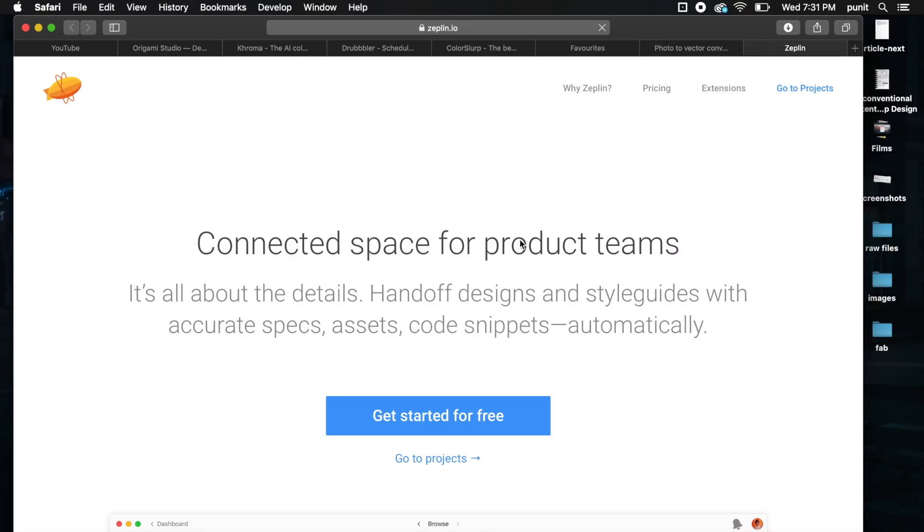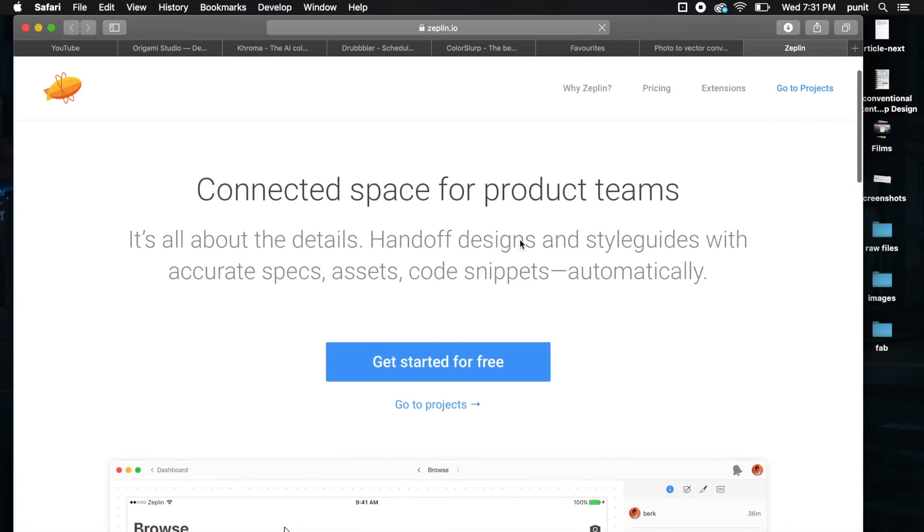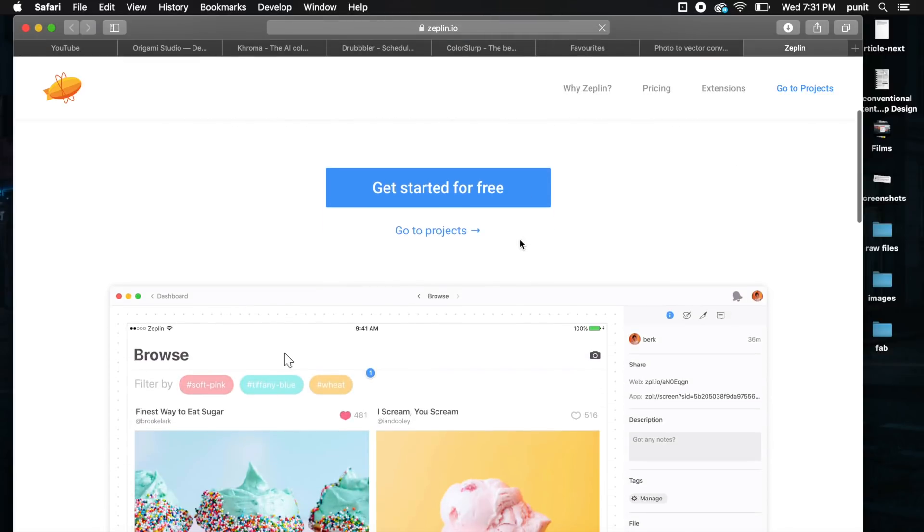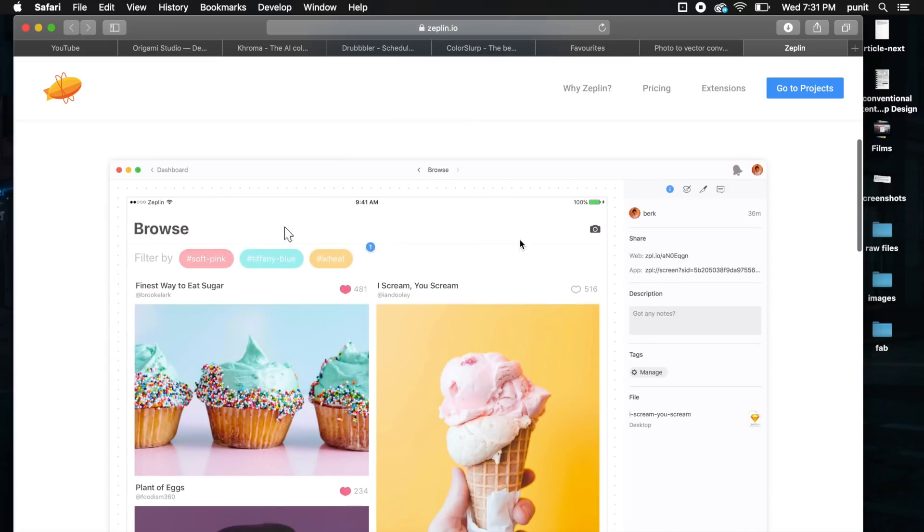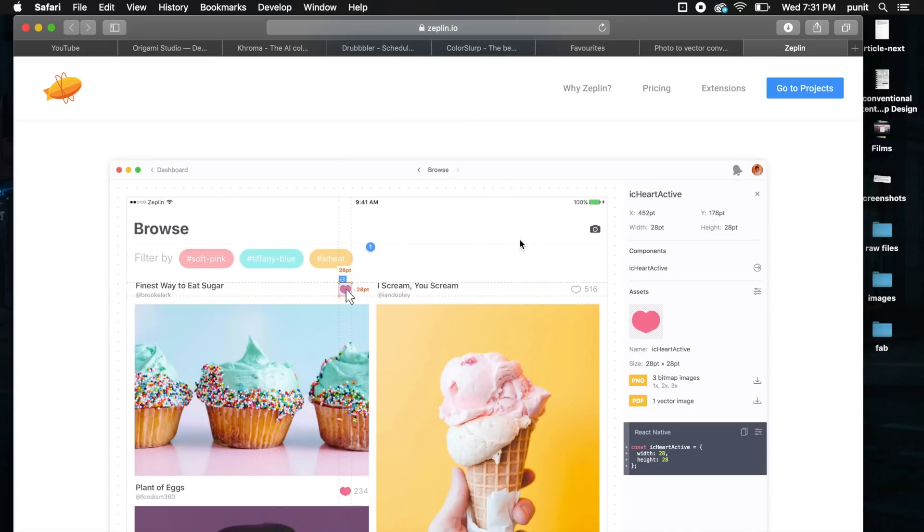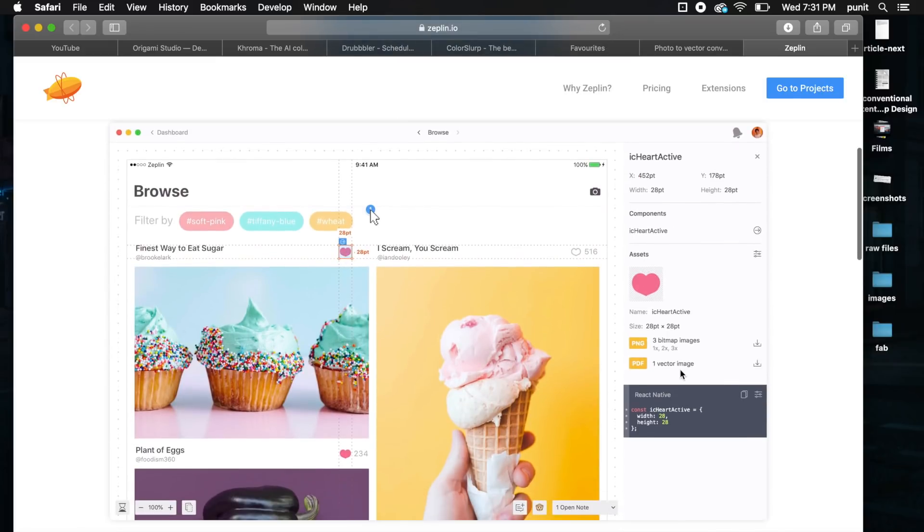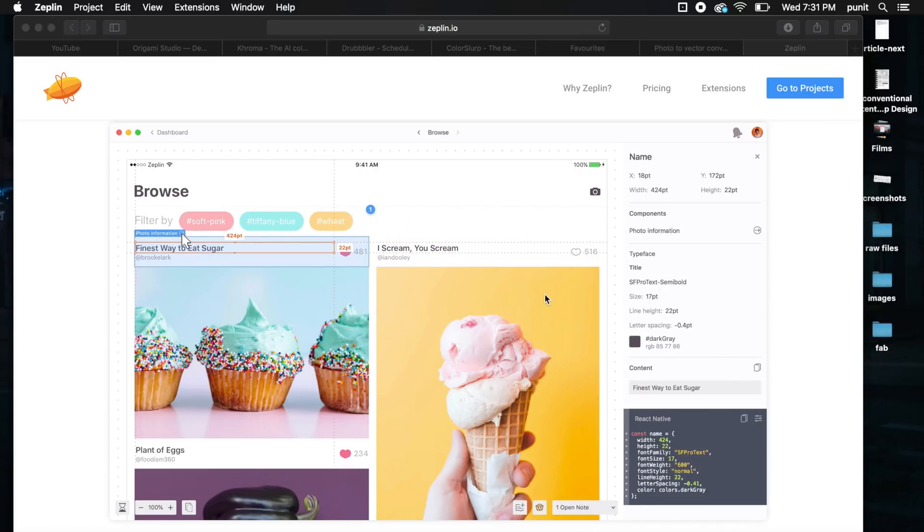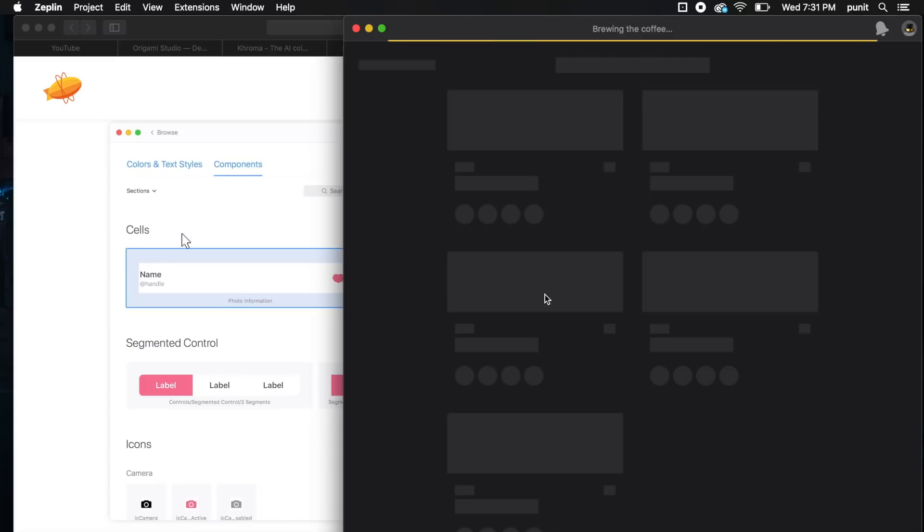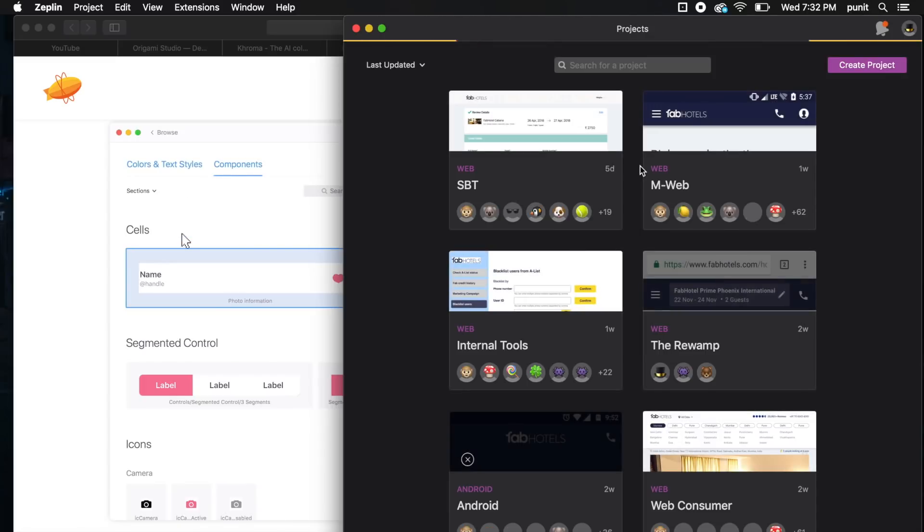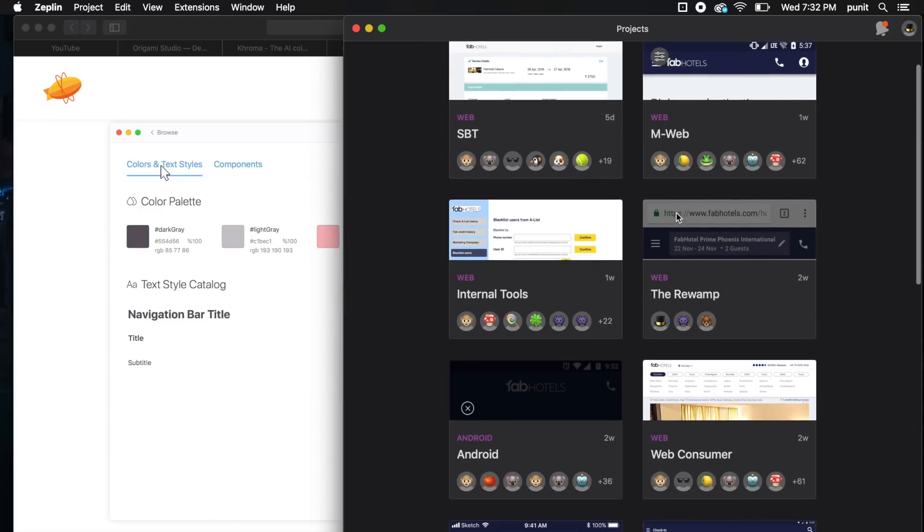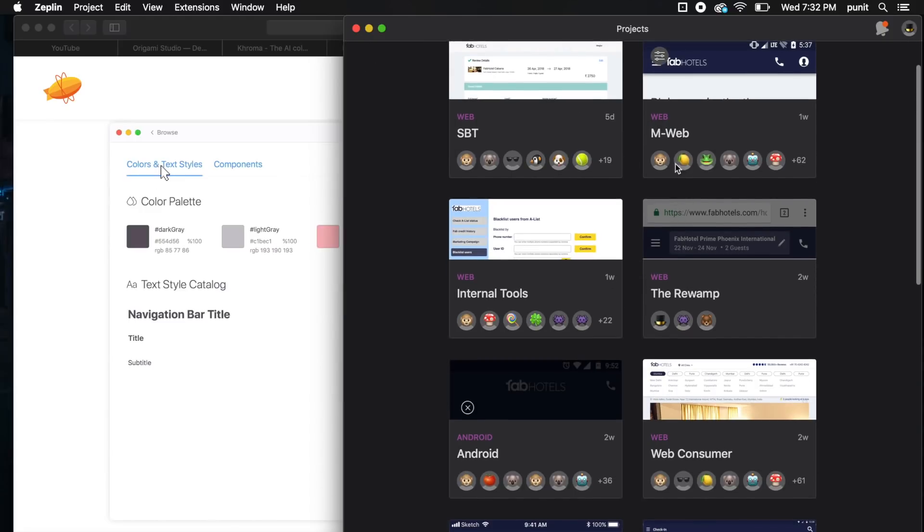This next tool is basically a staple for every designer and design team out there. It's called Zeppelin and it's free of cost till a limit. What it does is allows you to hand off your product to the developer. I'm just going to quickly open my Zeppelin and show you what I mean.